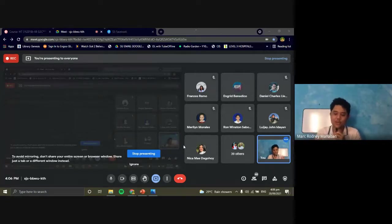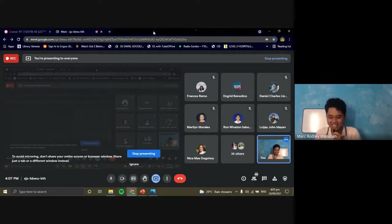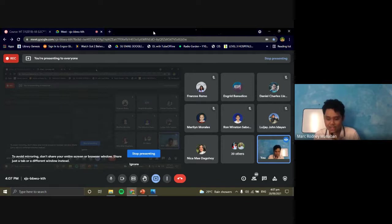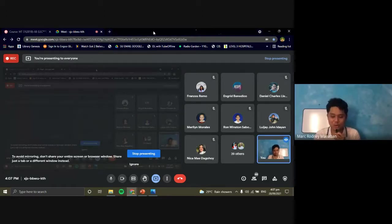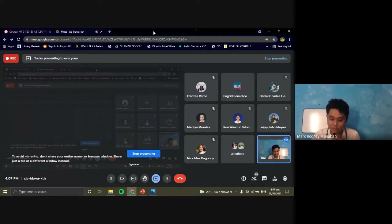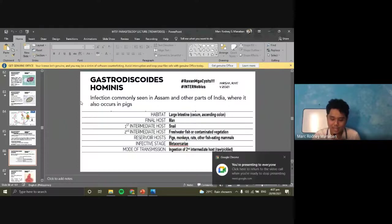What is the infective stage of all trematodes except for schistosomes? The answer is metacercaria. That's for the heterophid flukes. We will now proceed to the last of the intestinal flukes: Gastrodiscoides hominis.